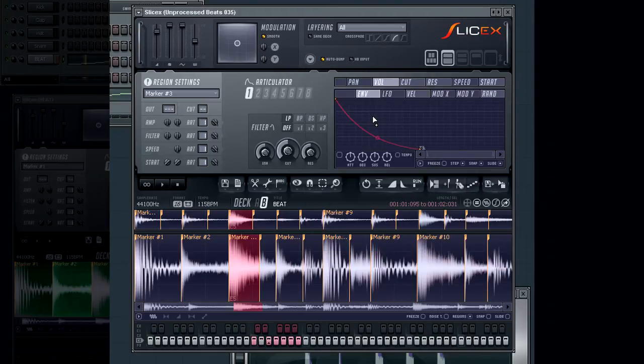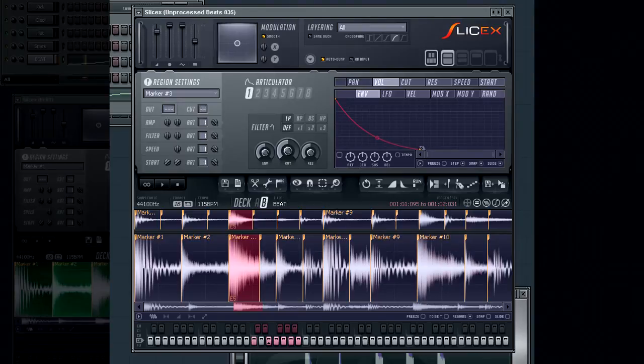The two marker regions will be layered so that both regions will be played at the same time from the same note.